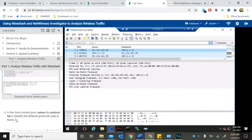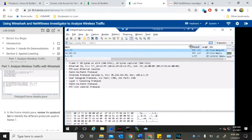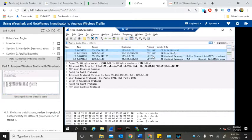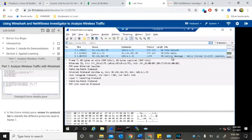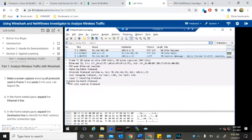In the frame details, review the protocol list to identify the different protocols used — PPP, LSUTP. Make a screen capture showing all protocols used in frame 7. Okay, all protocols used in frame 7 — this is it.